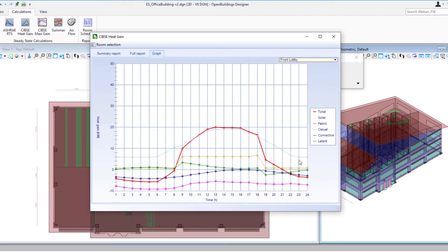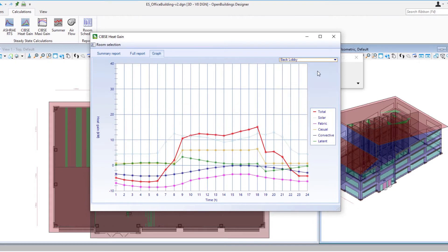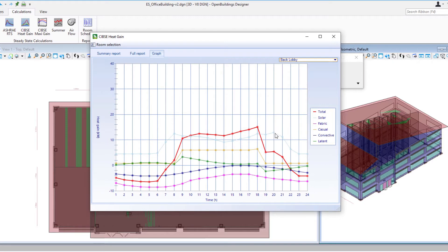I will notice here on the front lobby it's almost up to 20 there. If I switch and compare that to the back lobby we'll see that again the solar load is the greatest although it's not quite as high on the graph. And of course that's because our front lobby is south facing and our back lobby is north facing. And so we could take a look at that and see if we could make a change.